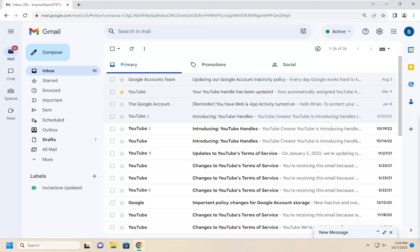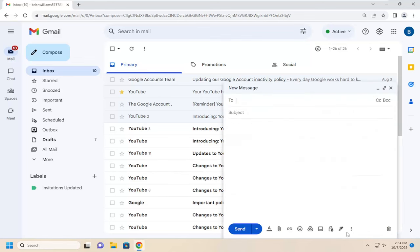This should hopefully be a pretty straightforward process. Without further ado, let's go ahead and jump right into it. All you have to do is open up your email or whatever email you're currently working on.